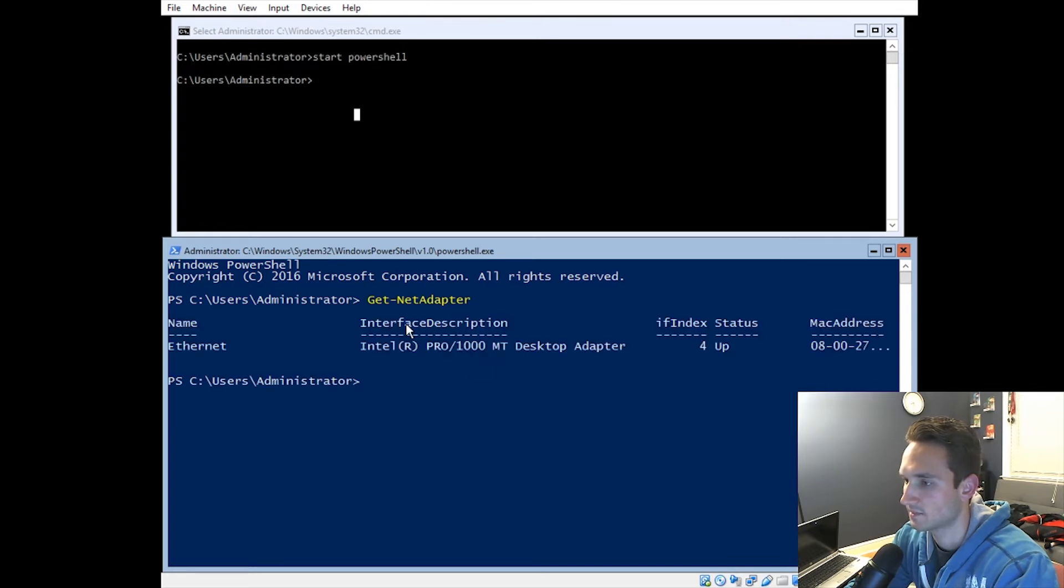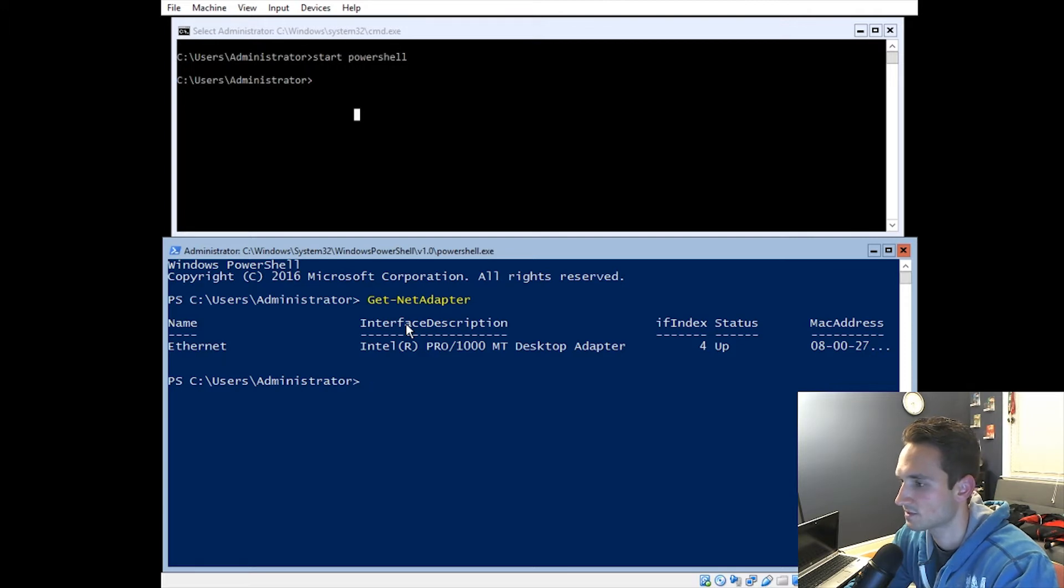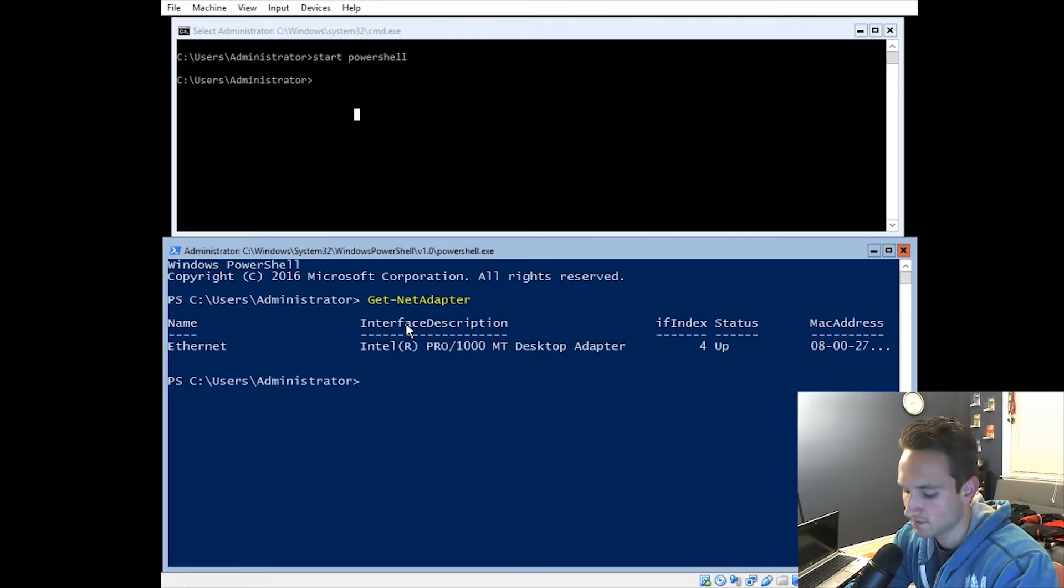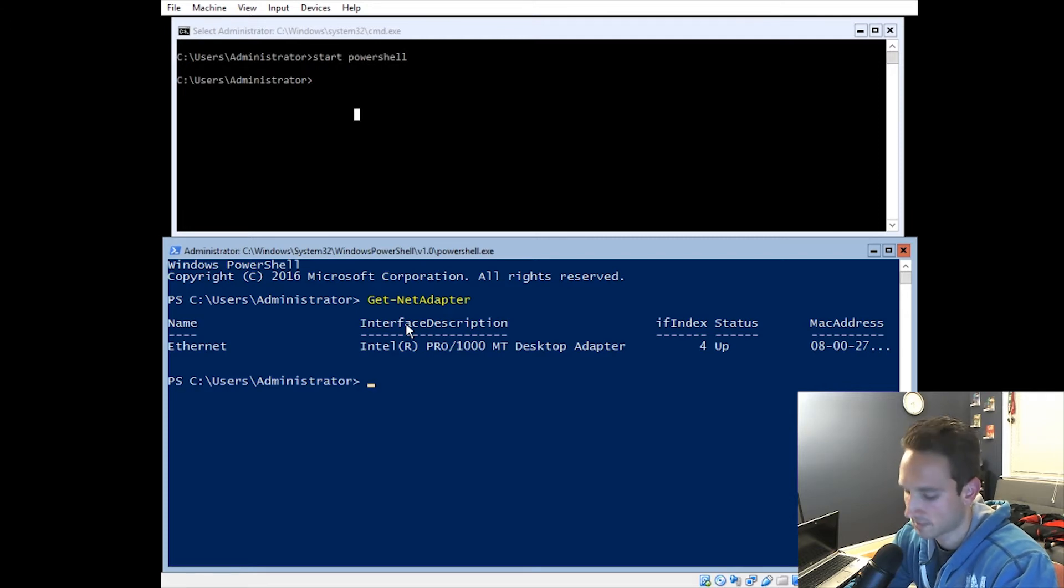There we go. So it's going to tell me that it's an Intel Pro 1000. It's going to be the IF index of 4. We're going to need this information for our next command here.